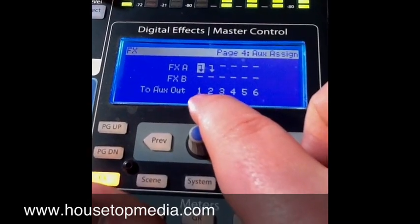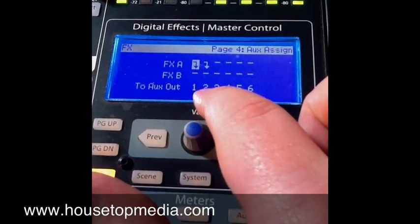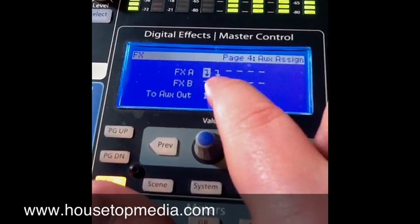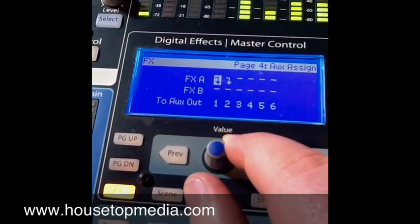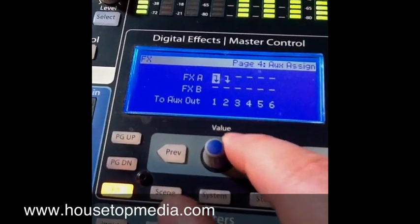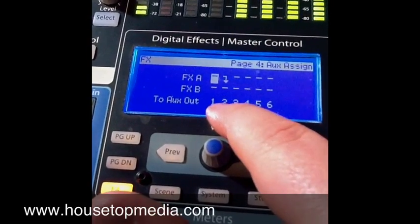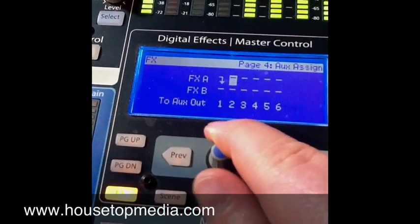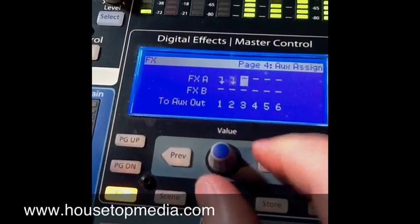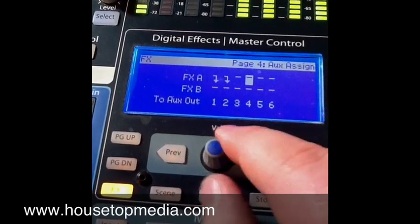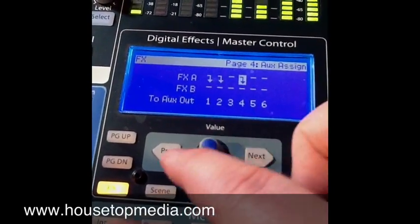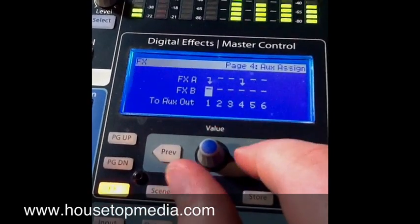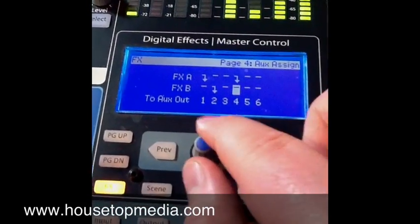On this mixer I have effects A going to aux out one and two, which are my stereo auxes. I had some people complaining about too much reverb building up, so I adjusted which channels received it. To select an effect on or off for an aux, you turn the knob. You press next and go across to choose whether each effect is sent to each aux. For example, if somebody wants effects A on aux four, go across to aux four and turn it on. Then scrolling further, you can also choose to send effects B to certain aux channels or not.